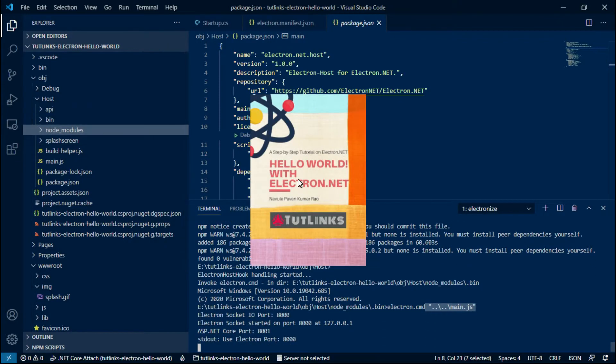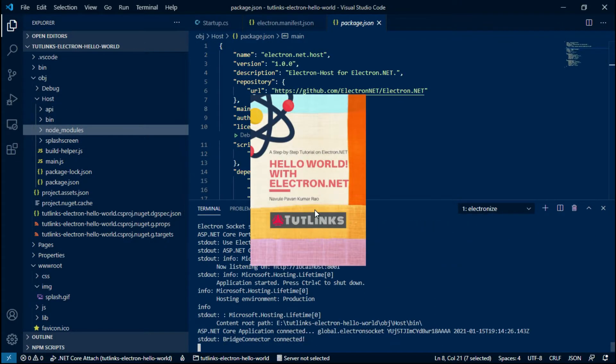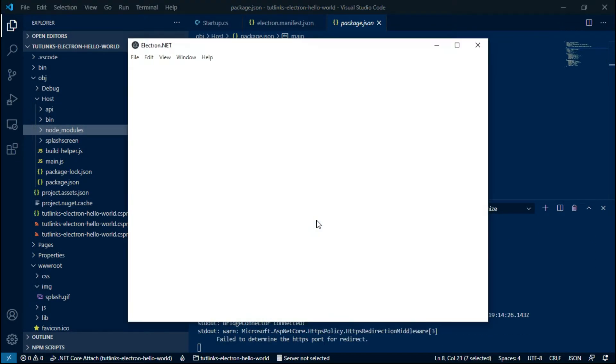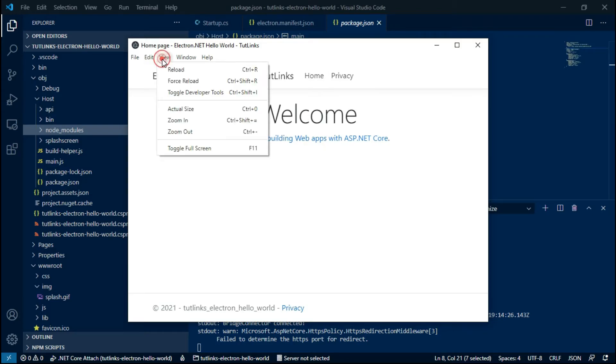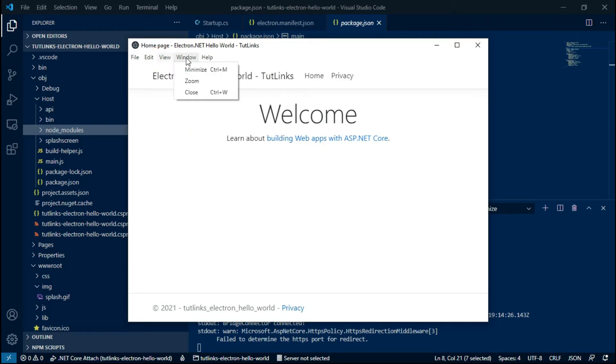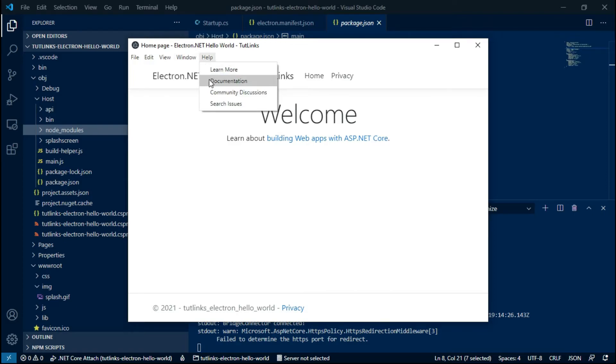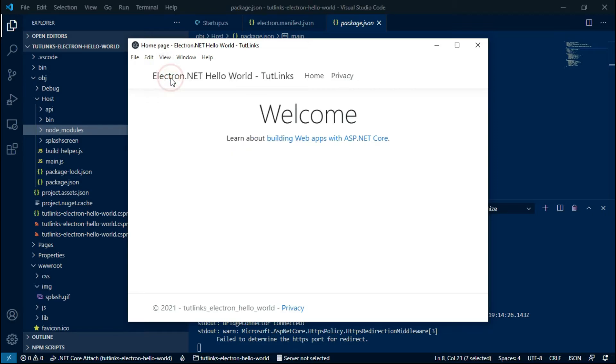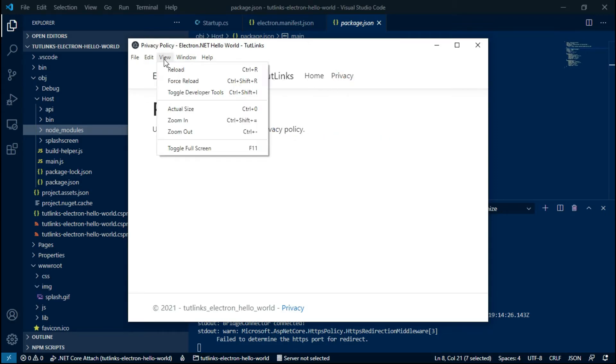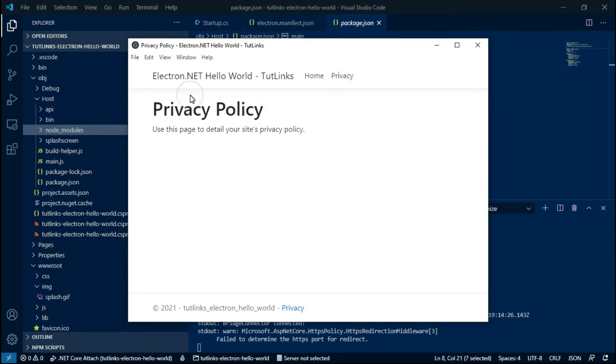Here we can see the appearance of the splash screen, and then it launches the Hello World Electron.NET app we have just built. The Electron window comes with the default menu. You can browse around File, Edit, View, Window, and Help, and you can have the option to Force Reload.